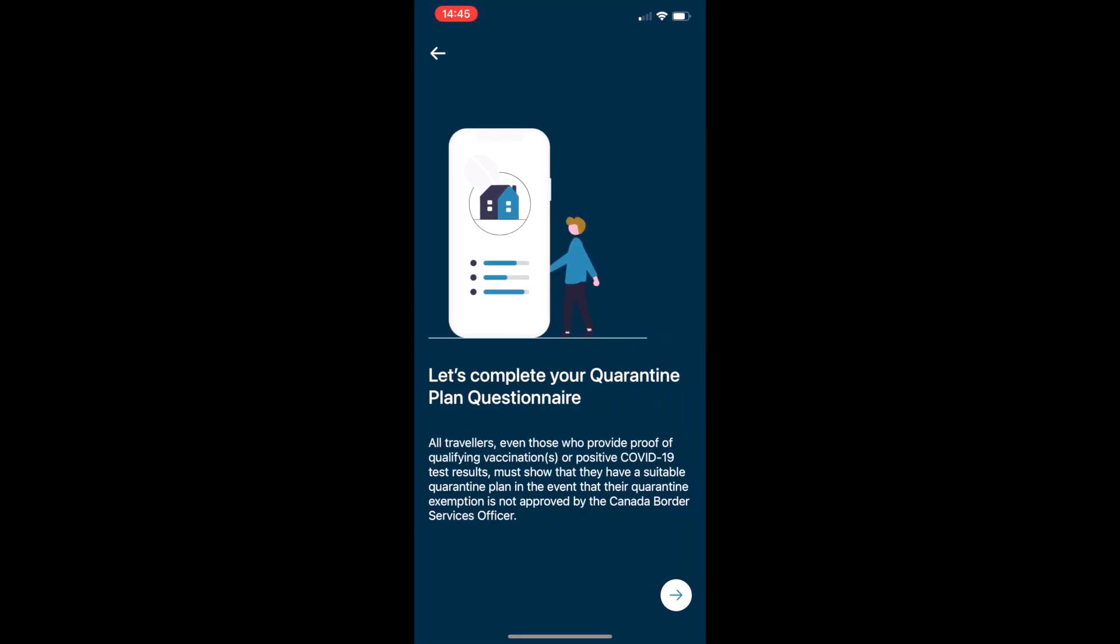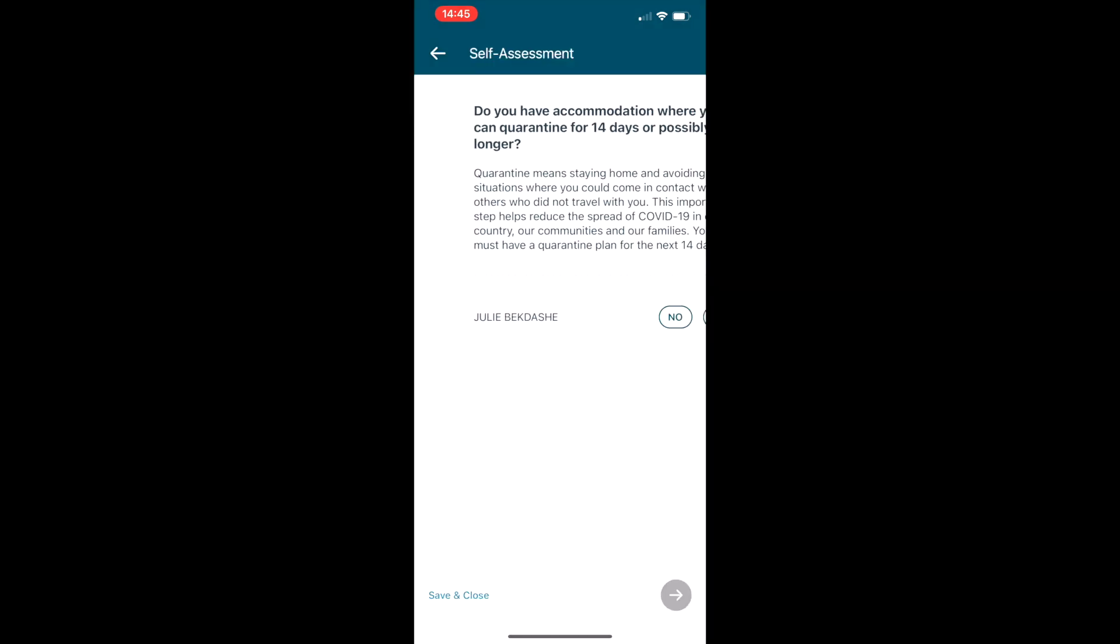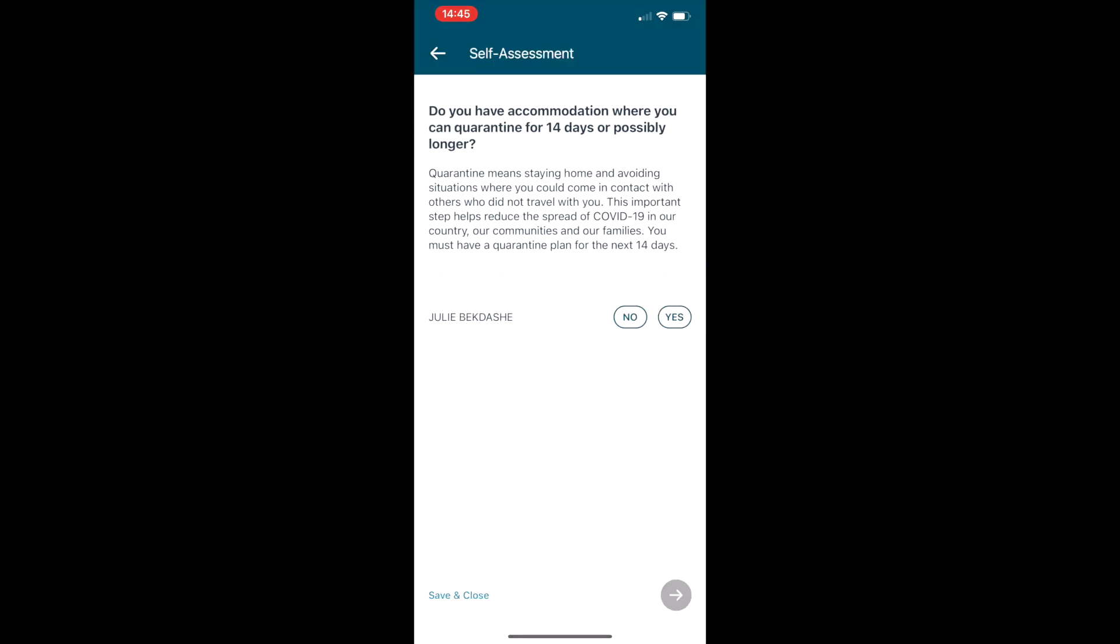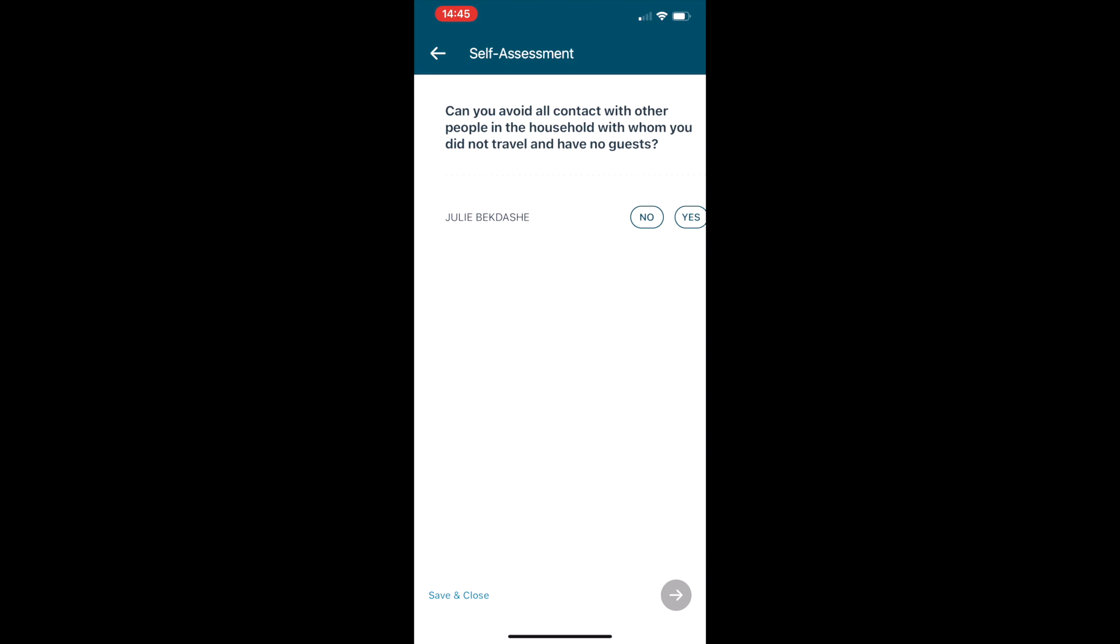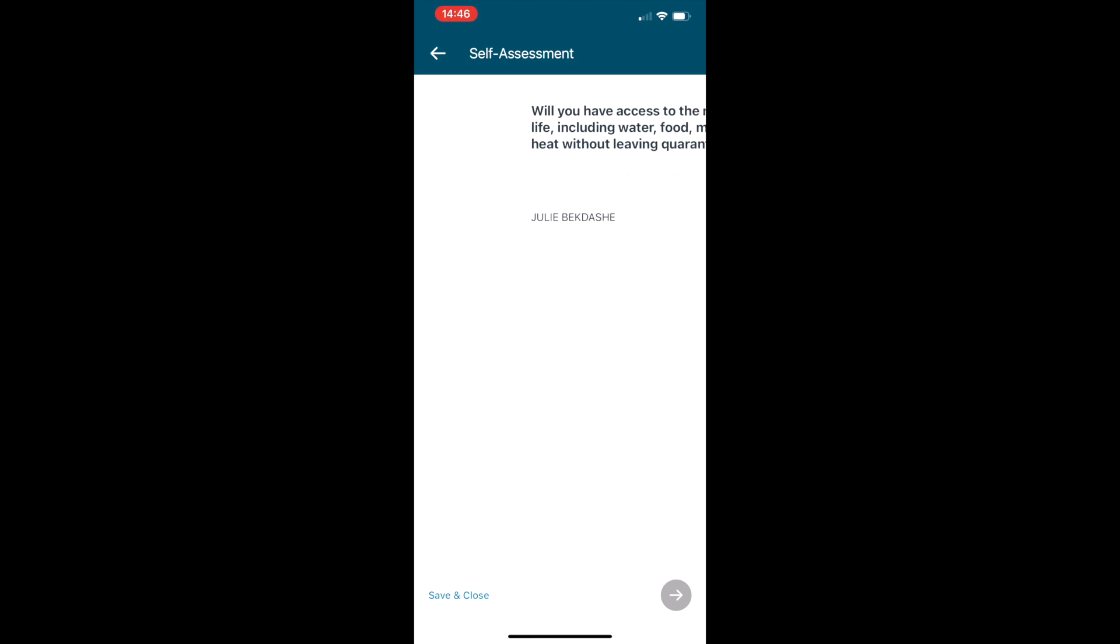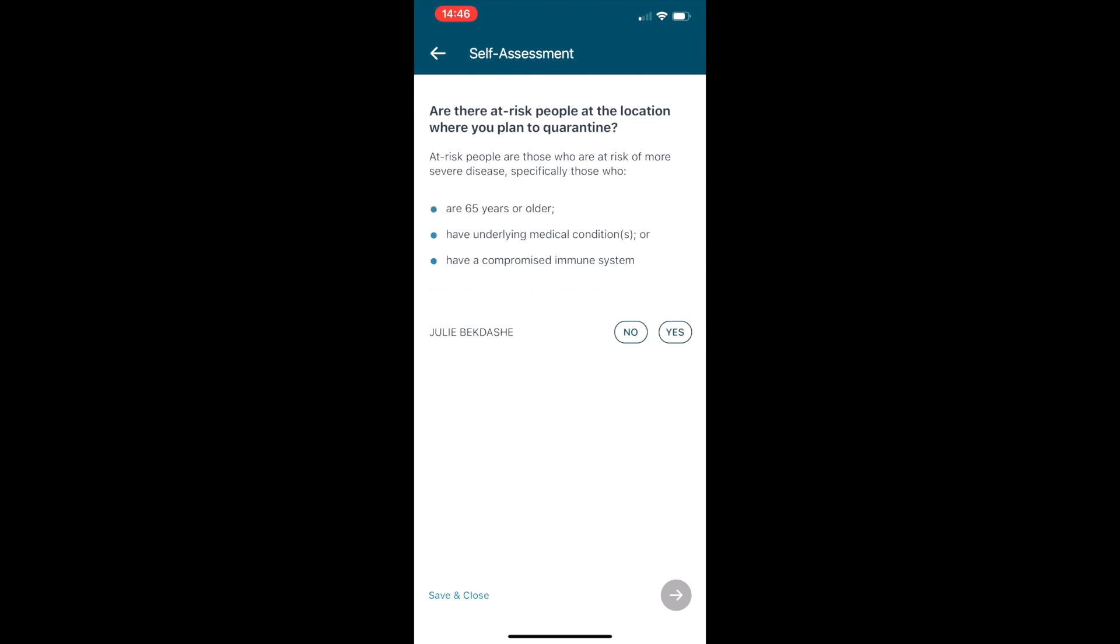Next it's on to the quarantine plan questionnaire, and it's going to ask you for a little bit of information about where you're going home to from the airport. If it's a hotel or a place of residence, a little bit of information about that and the people that may be around you or in contact with.